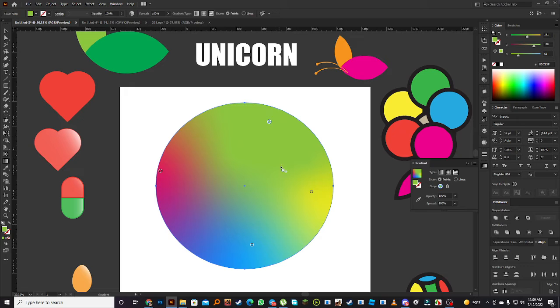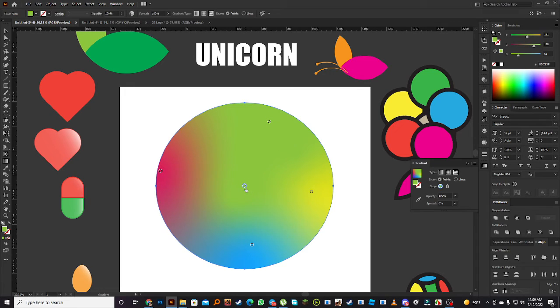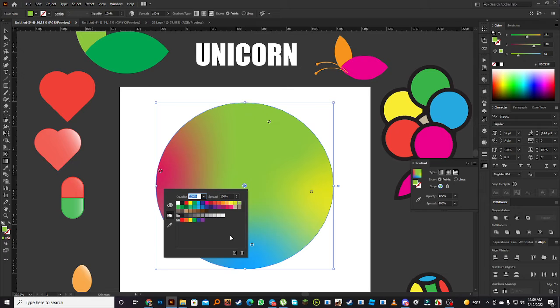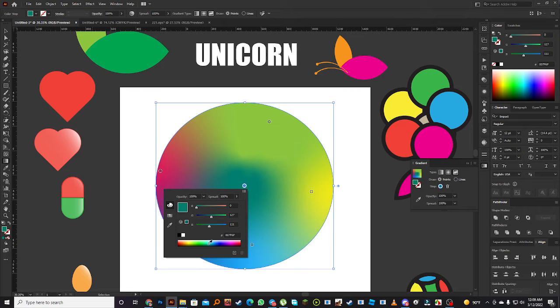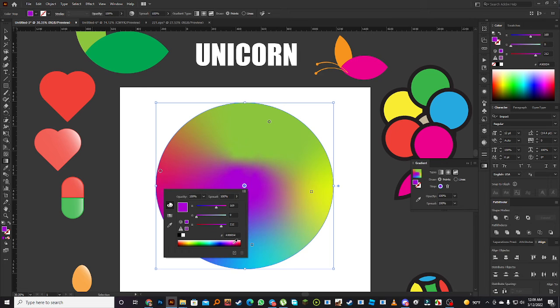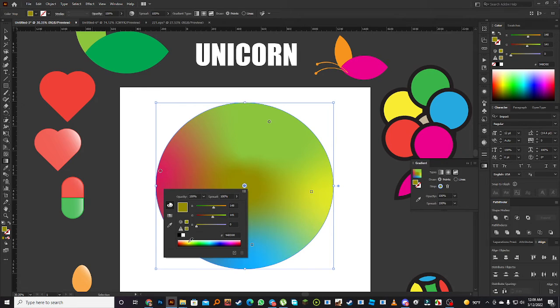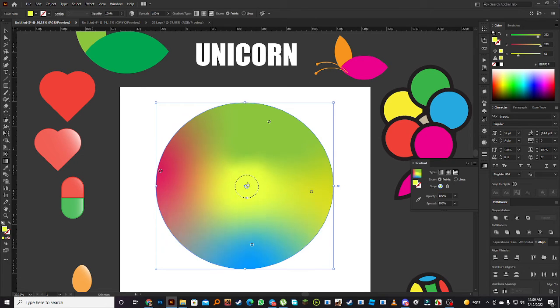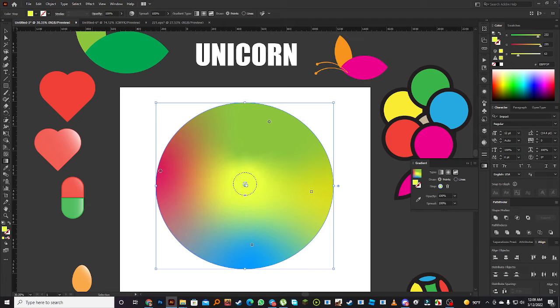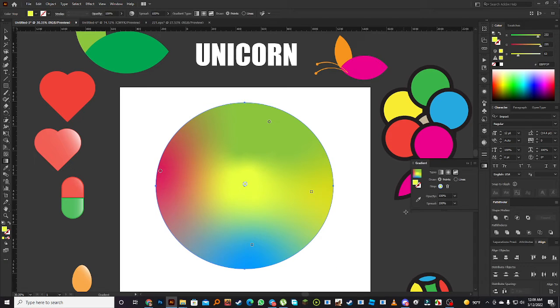This is called custom gradient. If you click here definitely you can change one color here. Or you can choose your custom color, this is custom gradient.